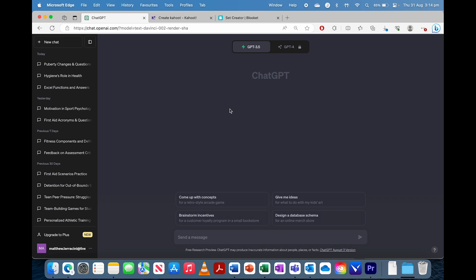Hello, this is just a short tutorial on how you can use ChatGPT or any artificial intelligence tool to create a Kahoot or a Blooket much faster than normal. Anyone who's made one of these would know it can be a little bit time consuming, so this is just a quick way to do it with the use of AI.